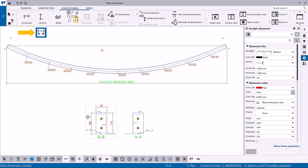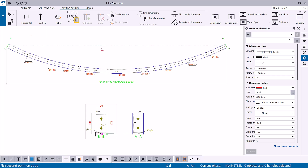You can use the Add Parallel Dimension command to create a dimension parallel to a line. First pick two points to define the direction of the dimension line, and then pick the points to be dimensioned.